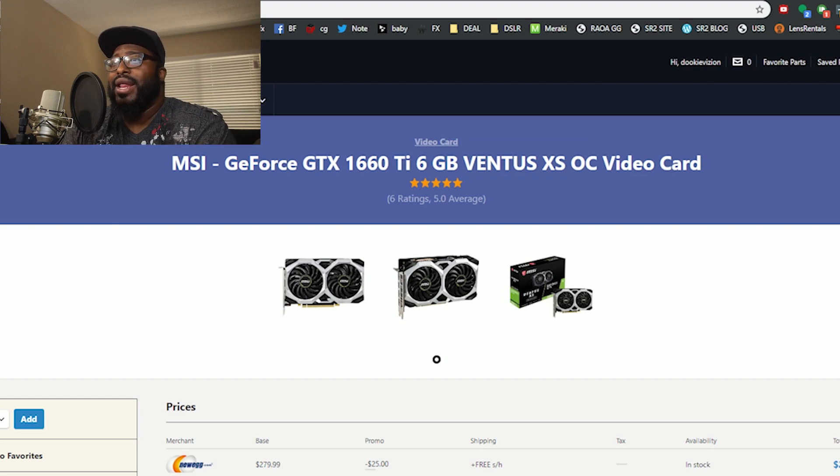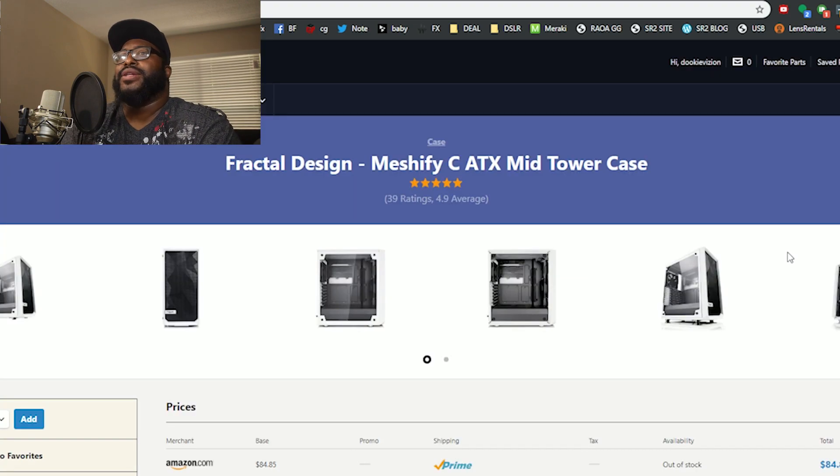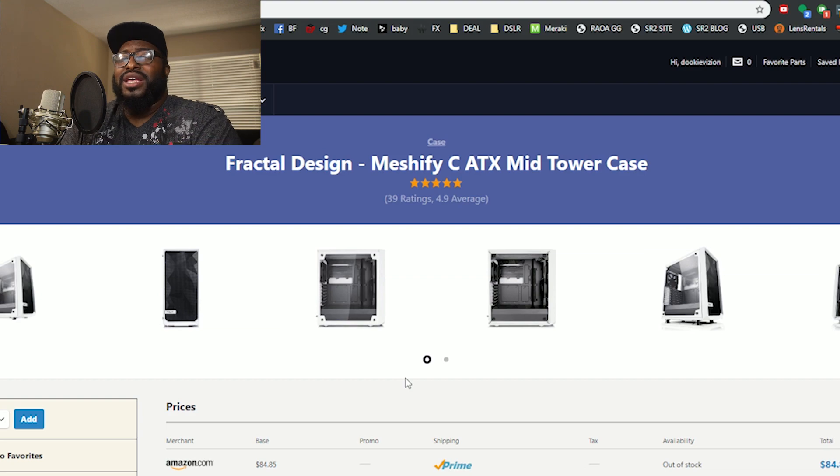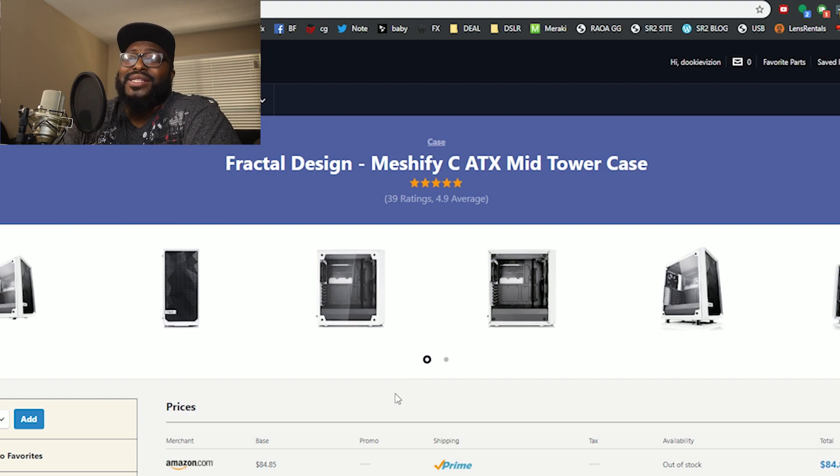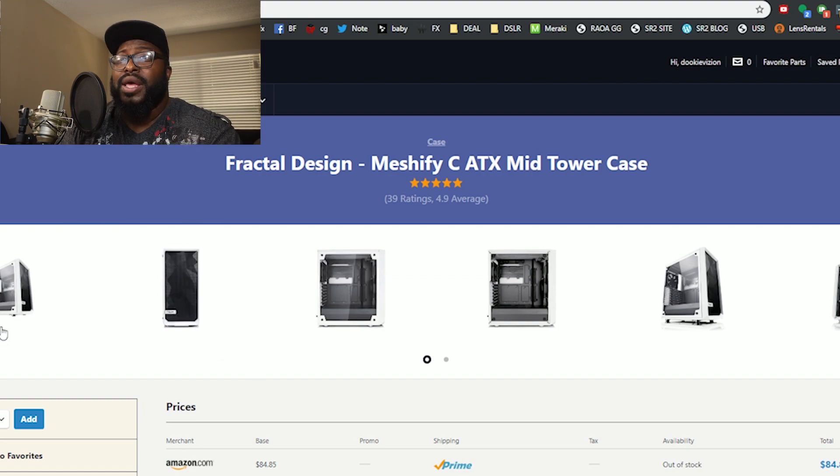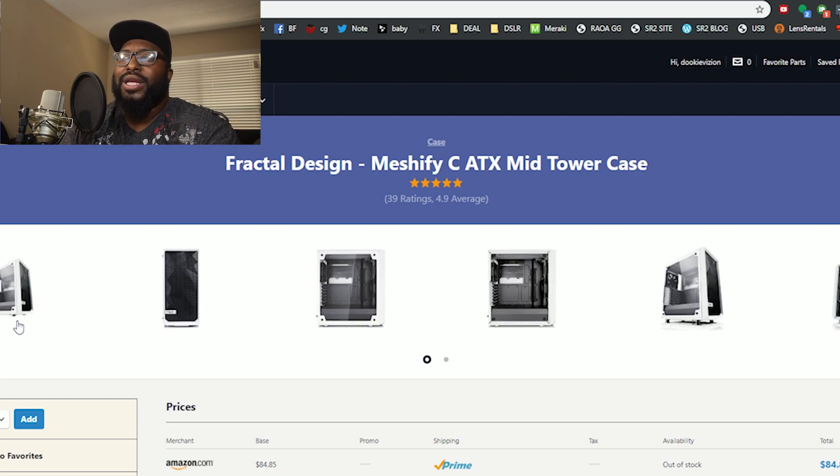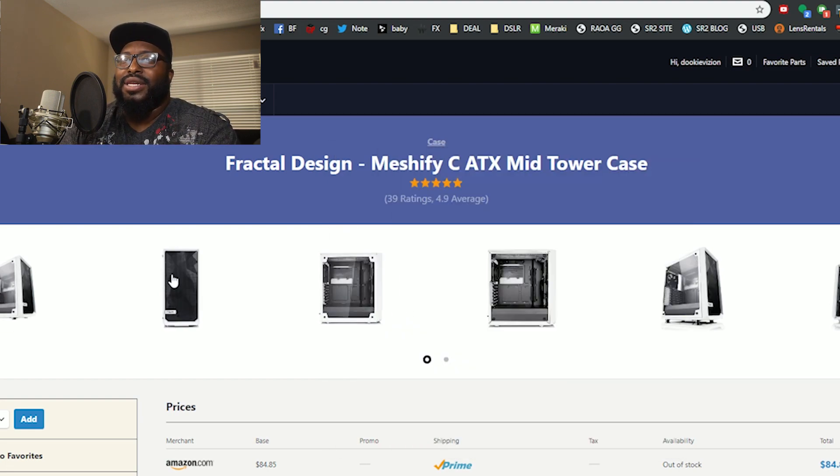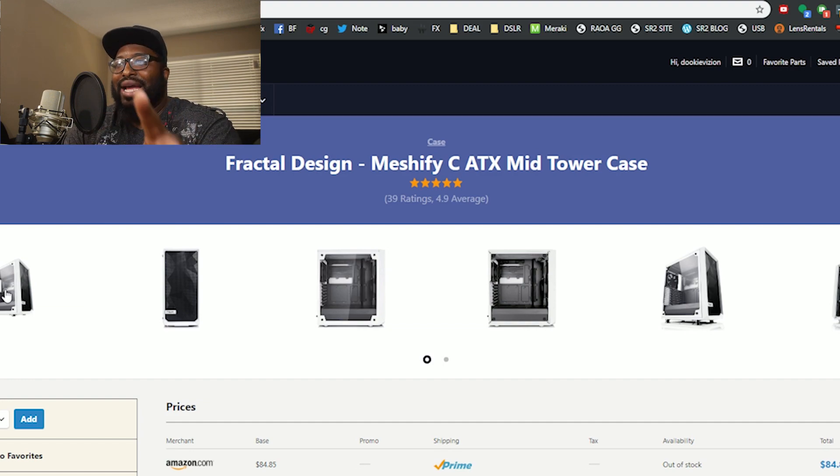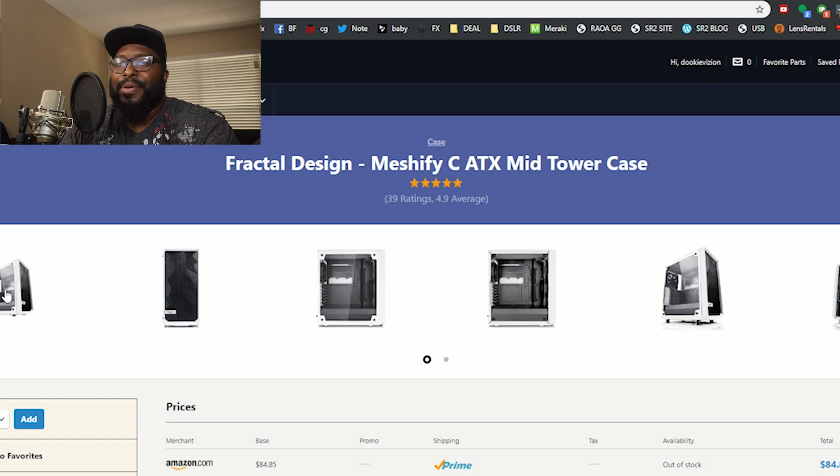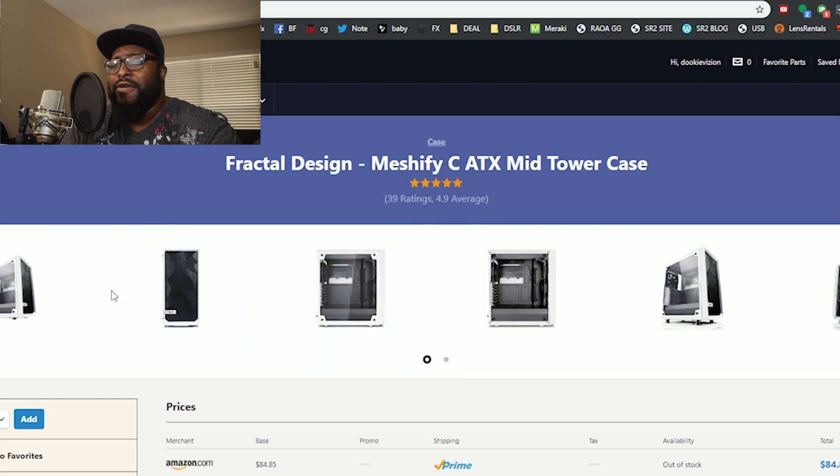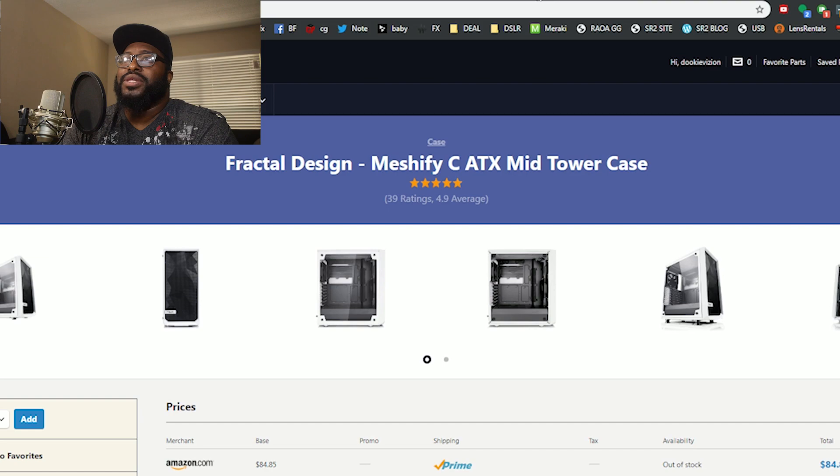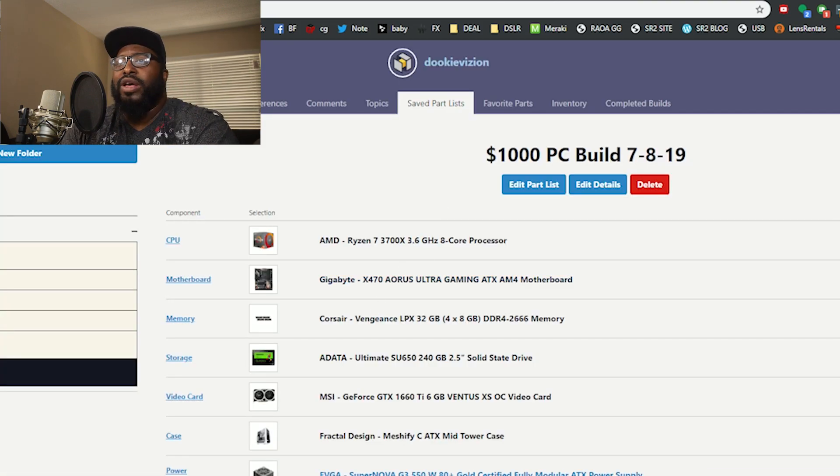The case that I went with is the Fractal Design Meshify C. If you've seen any case reviews you've probably seen this case. I think this case is beautiful. It's similar to the case that I use for Polar Predator but this one has actual glass and it's much better build. Definitely think this is a nice clean white. I like those white cases with the glass side panels. You got mesh on the front, you should have some good airflow. So that's definitely something to think about.